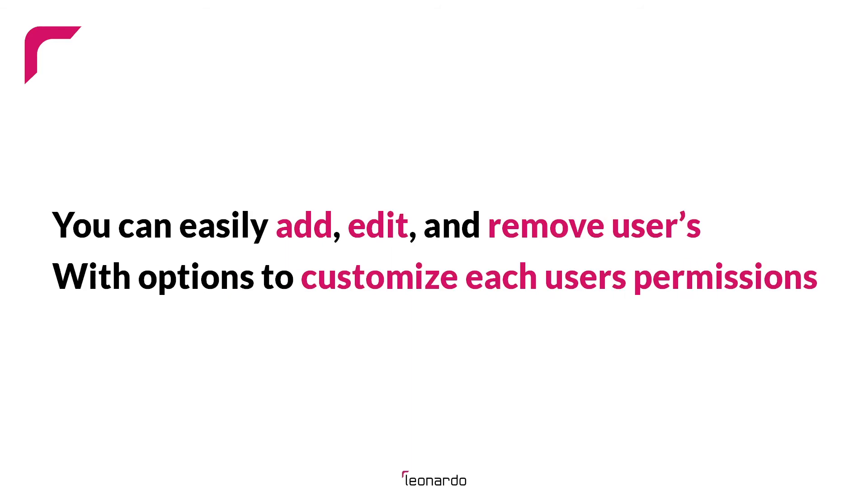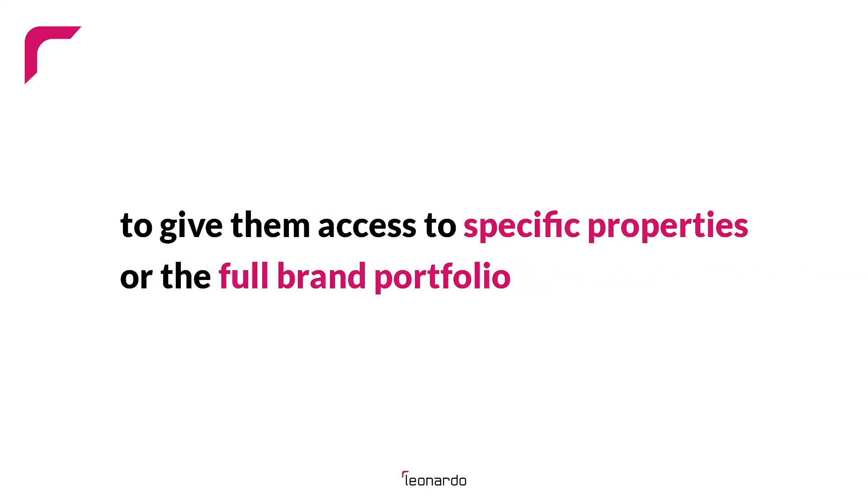You can easily add, edit, and remove users with options to customize each user's permissions to give them access to specific properties or the full brand portfolio.